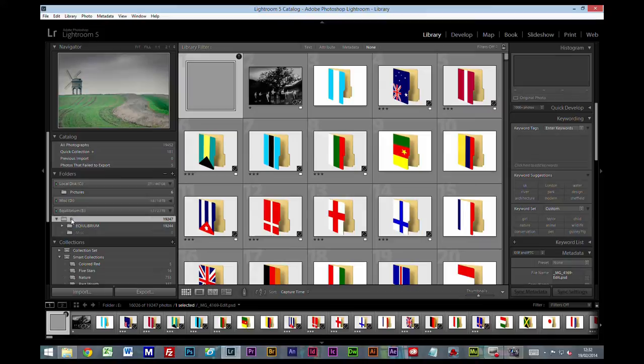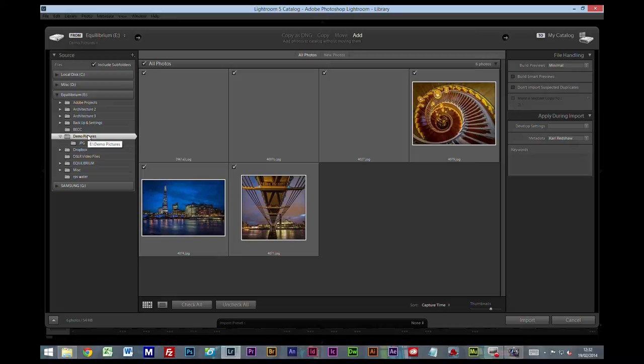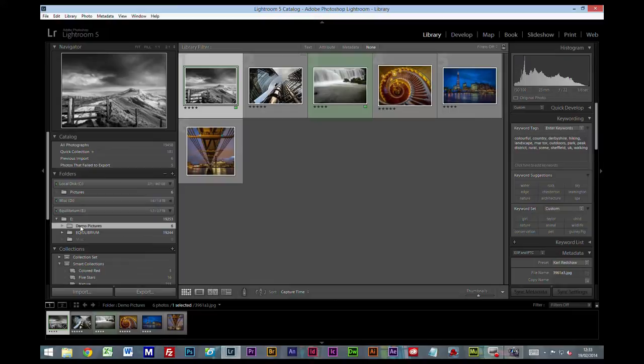So the first thing I'm going to do is import a folder called demo pictures, and this will ordinarily be your picture folder where all your pictures are. So I'm going to import that folder.